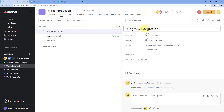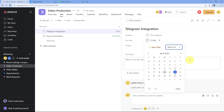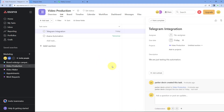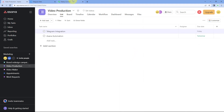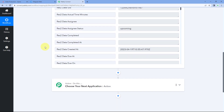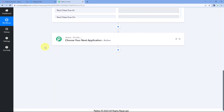But first, let's enter some details in this task back in Asana. Let's select a due date of 21st of April, then add a description — for example, 'We are just testing this automation.' So just now we have added these details to the task. After this, we will get back to Pabbly Connect, where, as discussed, we are going to add some delay first.